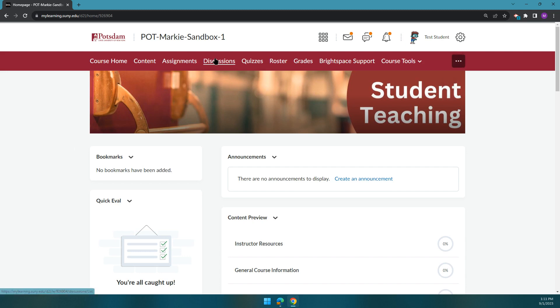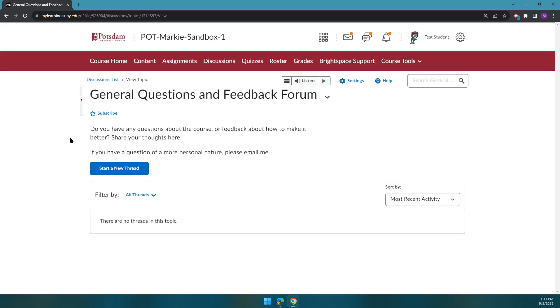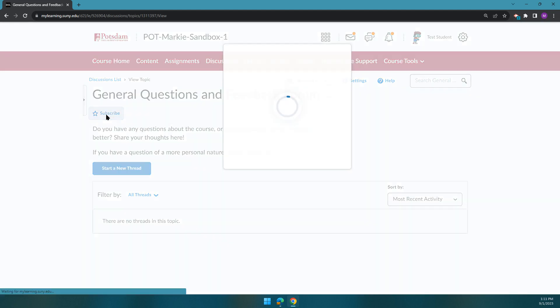...I can go into each of my courses, go to discussions, and go to the general questions and feedback forum, and then subscribe to it.